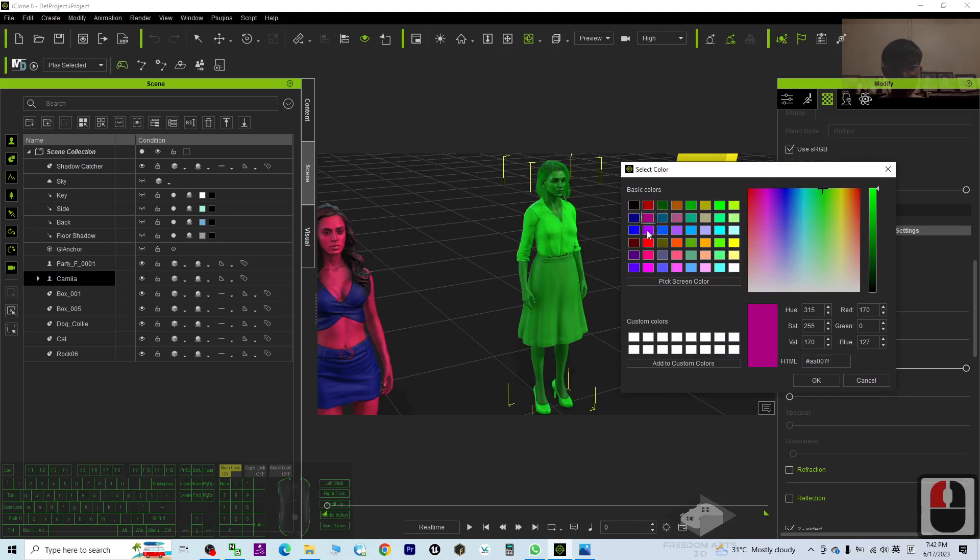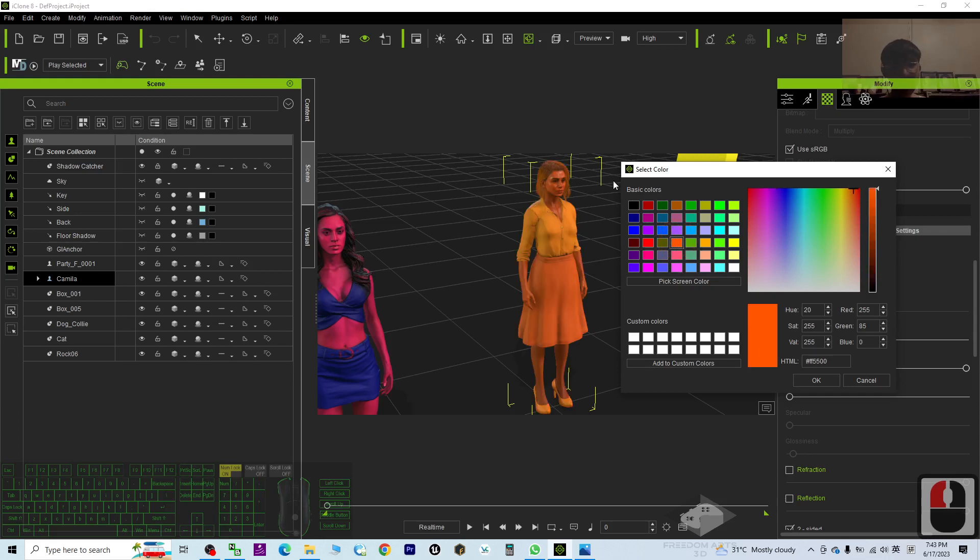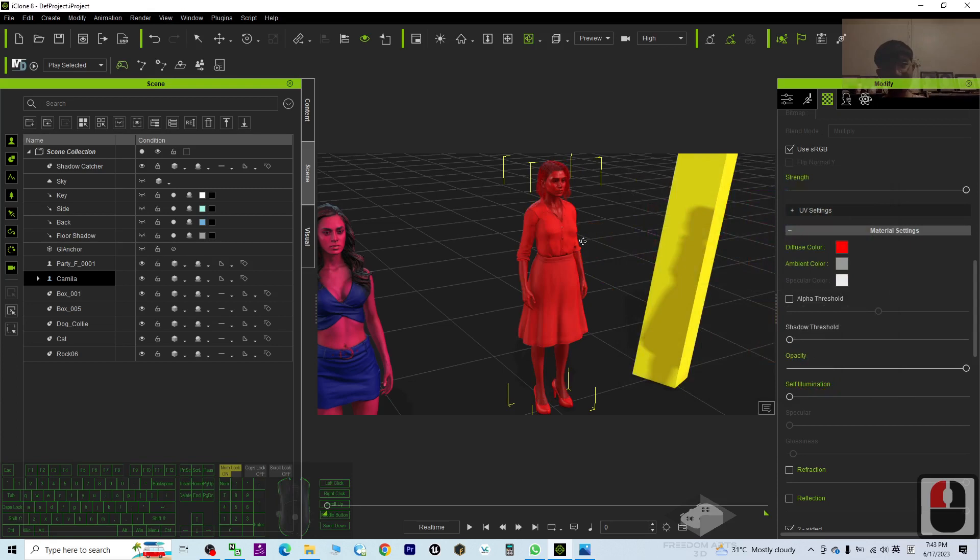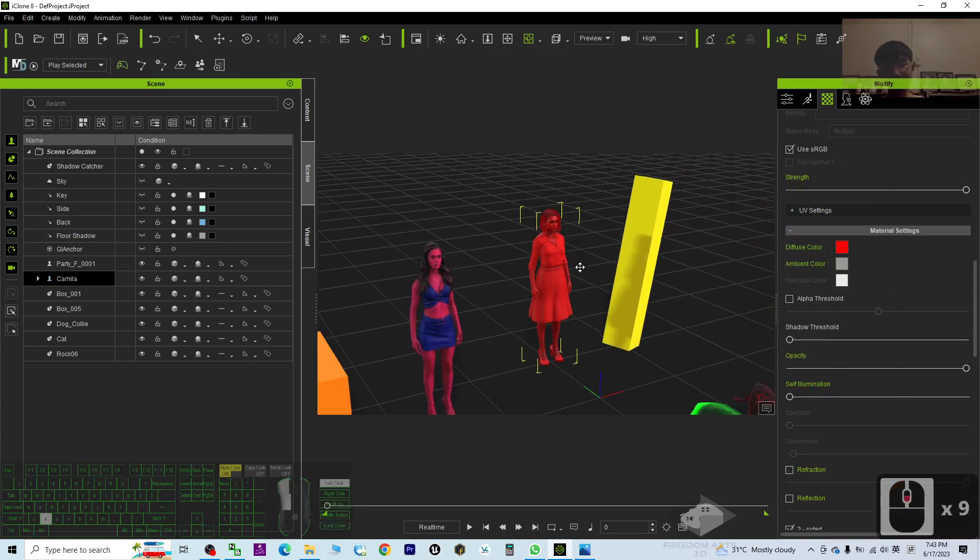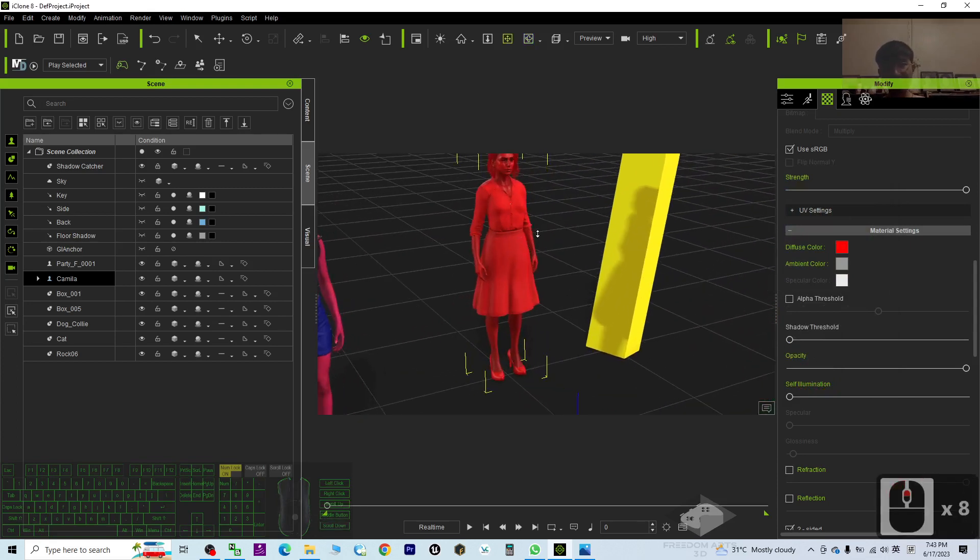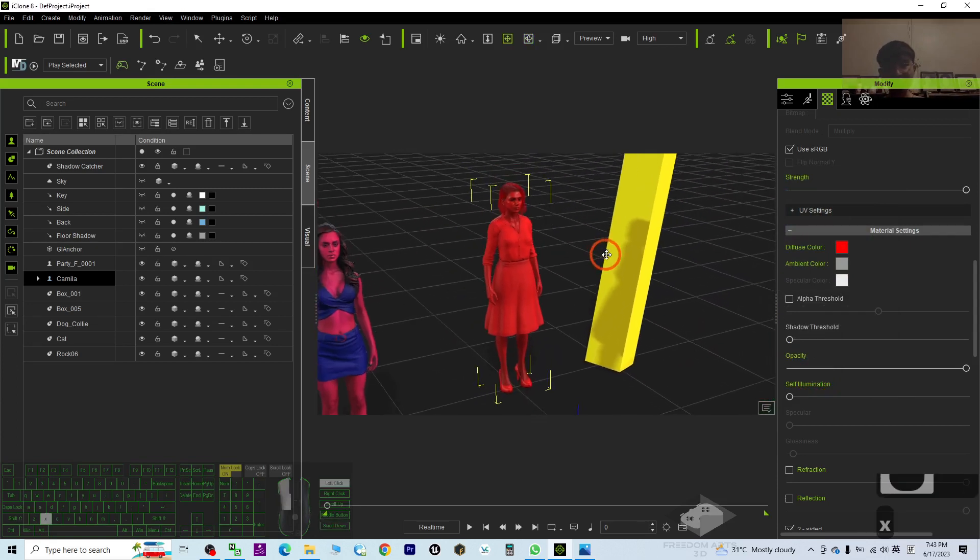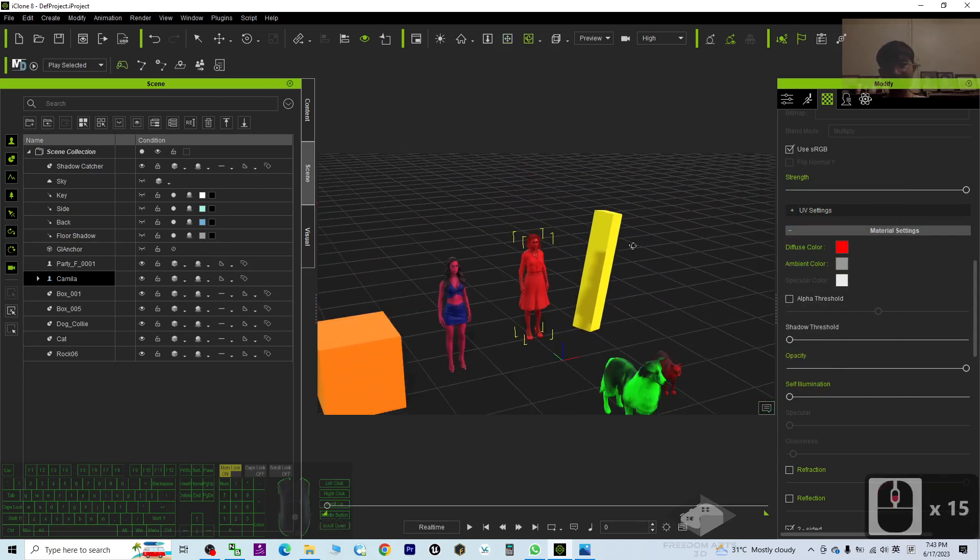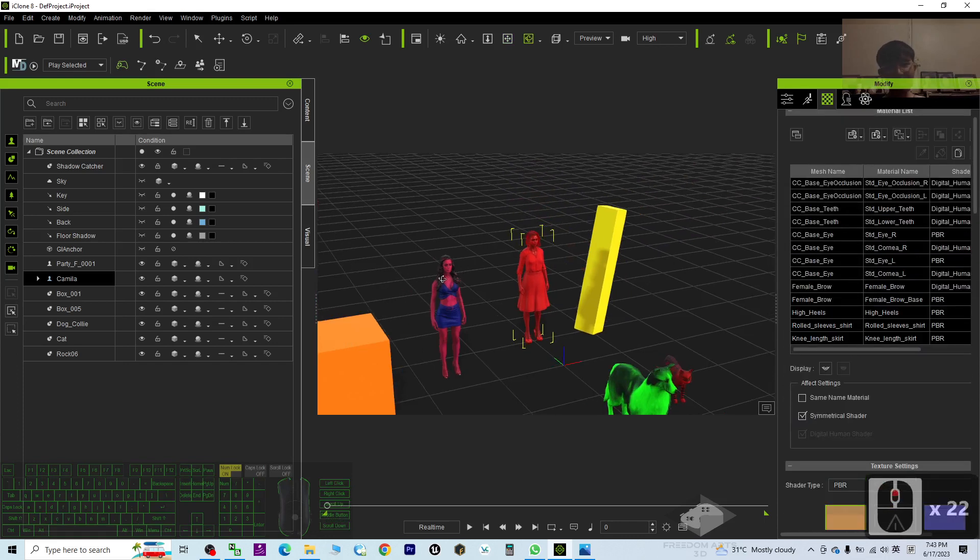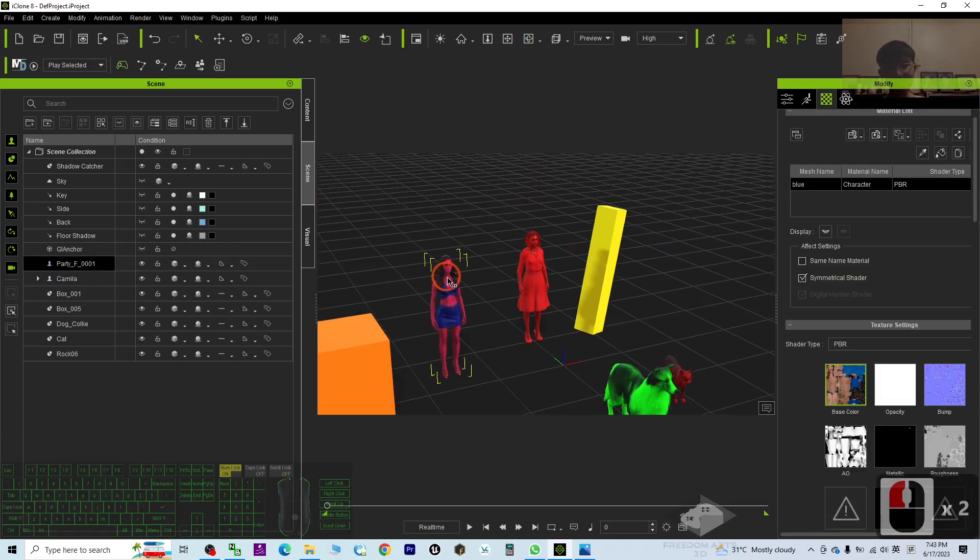Now you can see you can highlight the 3D models easily. Once you've already selected the color, then click OK. Then the whole color will get highlighted, the whole material.